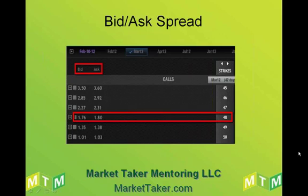A trader or investor can try to get a better price from the market maker. If you wanted to buy those March 48 calls, the market maker says it's going to cost you $1.80, but the trader can come in and offer $1.79 — and the market maker can choose to accept it or not. On the same token, if the trader wanted to sell those March 48 calls, the market maker says I'll give you $1.76. Maybe you could put in an offer of $1.77, and again the market maker can choose to accept it or not.